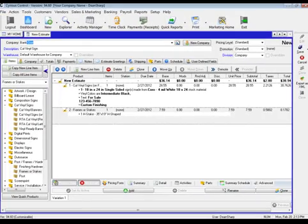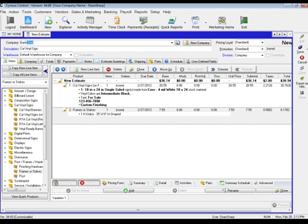Once we've entered in all the variables going into the quote, you will see a summary review, which is the line items of your cut vinyl sign as well as the H stake.